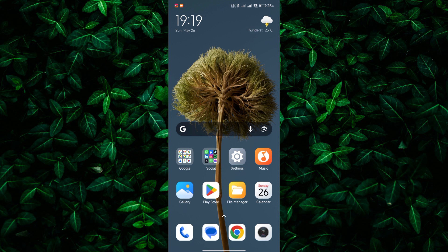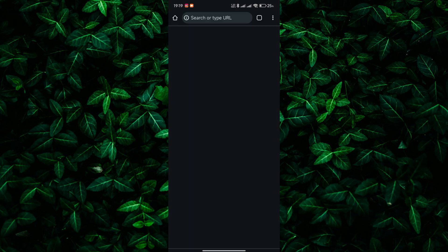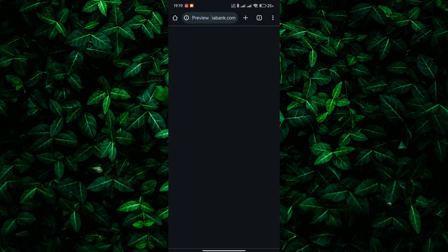Today, I'm here to help you find the Swift Code of Scotia Bank. Whether you're making an international transfer or simply need it for your records, finding the Swift Code is essential. Let's get right into it.